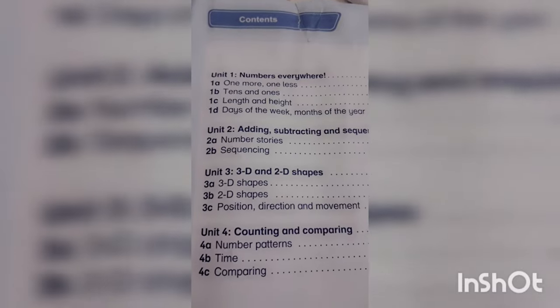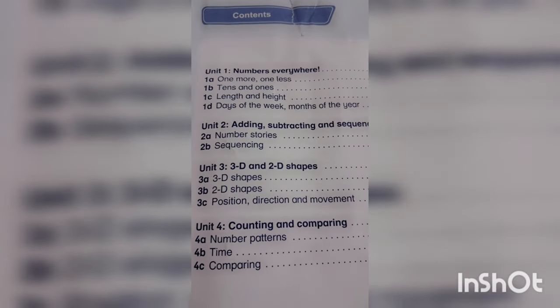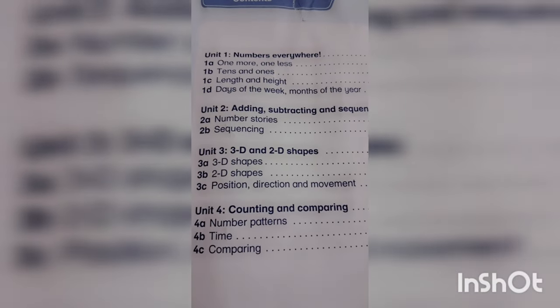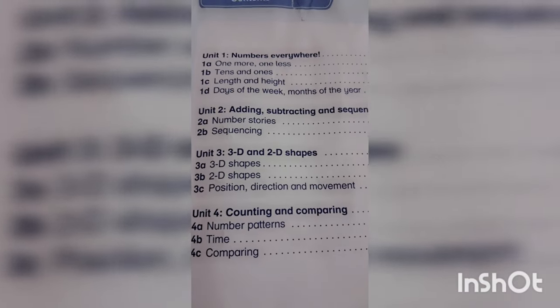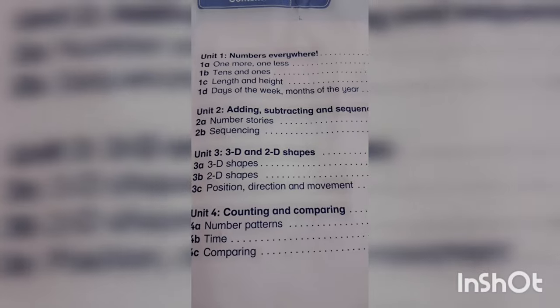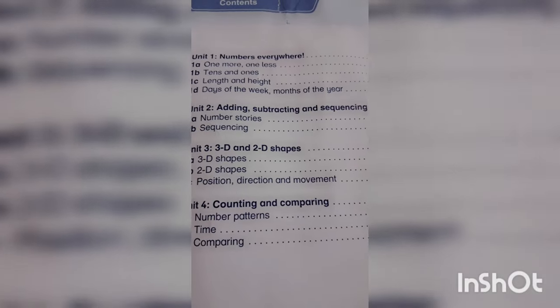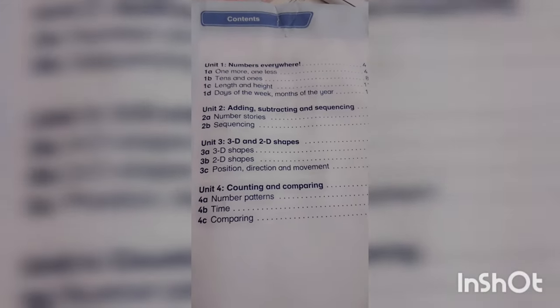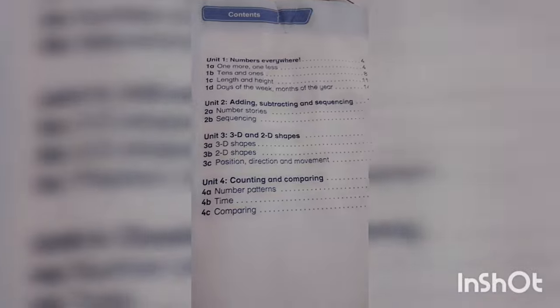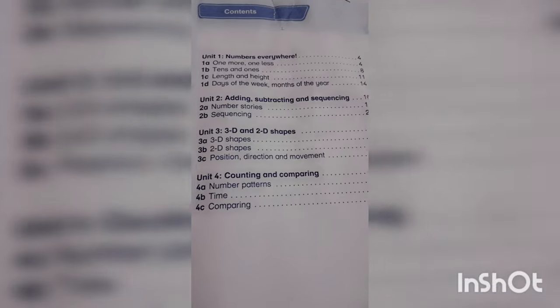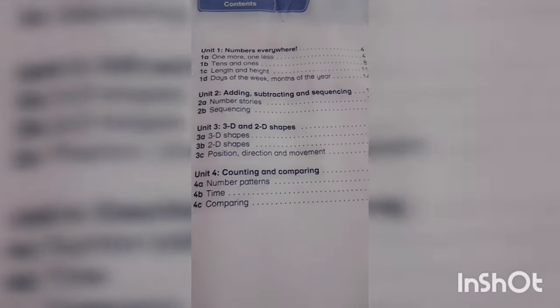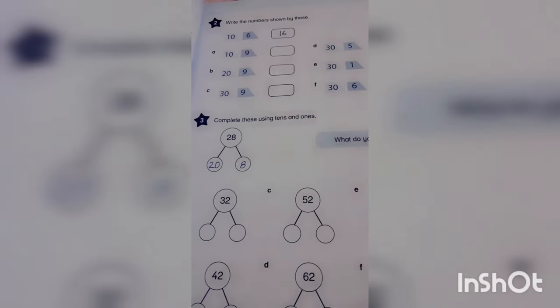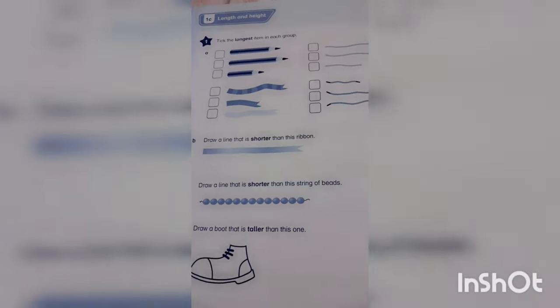This is the content. Throughout the year, we will complete all these numbers everywhere, adding and subtraction, 3D and 2D shapes, counting. After solving this book, your kids will be very much strong. Look inside what is inside this book.